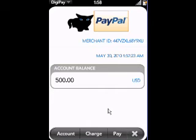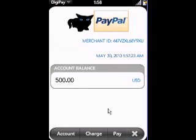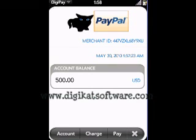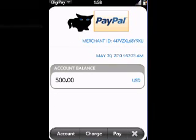We would like to thank you for purchasing DigiPay. If you have any questions or want to see the step-by-step in a written format, please visit our website at www.digicatsoftware.com. Thank you.